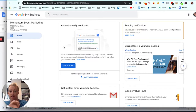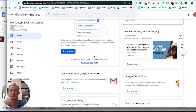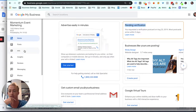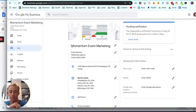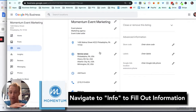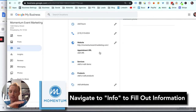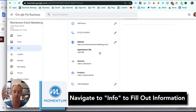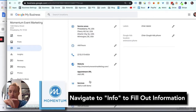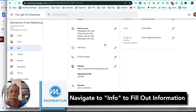From here you can get started, but don't hit the 'get started' button — this is mostly for advertising. What you want to do is go to the information page and build up as much information as you can, such as services, products, attributes, descriptions, dates, photos, hours, and a lot more, which we're going to talk about in the next video.